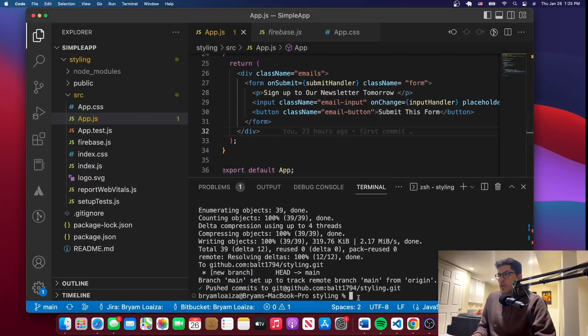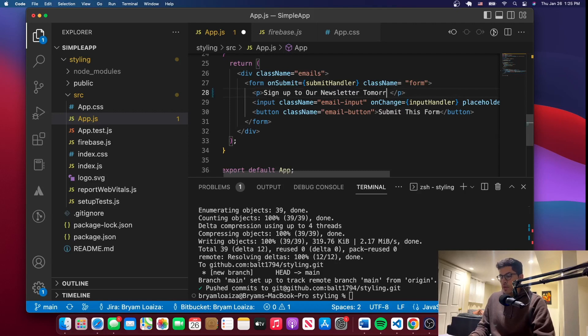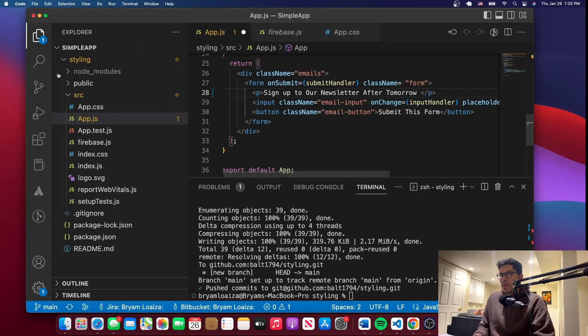Another thing I wanted to show you: let's add a different change and this time use the source control. Let me save it. One thing I wanted to point out before pushing this change is that in this case the prompt asked us if we wanted to push the commit, but this doesn't happen all the time.